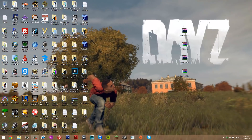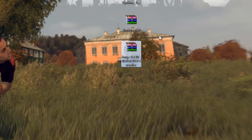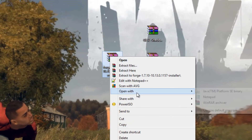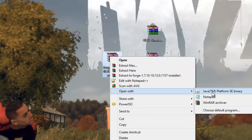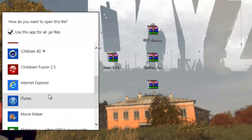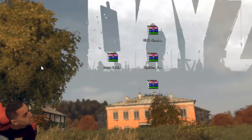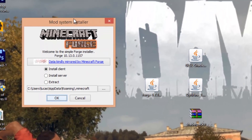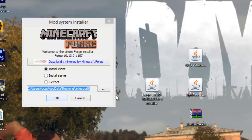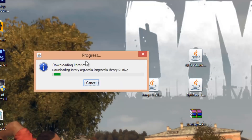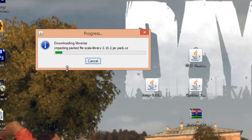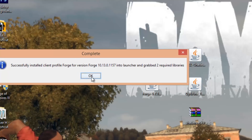Now we want to install Forge. Get the Forge file, right-click on it, and open with Java. If Java doesn't show up, choose default program, click more options and find Java at the top. That will open the Forge installer. Tick 'Install Client' and make sure the path ends with /.minecraft. Also make sure Minecraft is closed. Press OK and it will install Forge — wait for it to load, and once it says complete press OK.